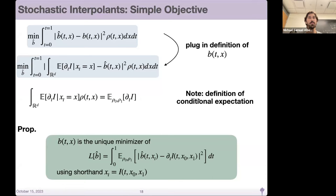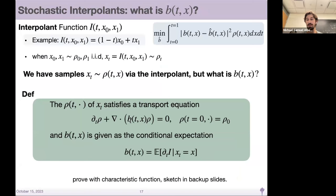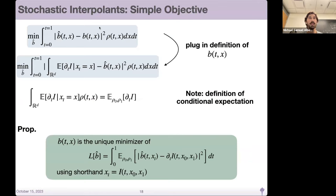It should hopefully follow logically: we know there's some rho_T X that satisfies the transport, and some associated b needed in the continuity equation — this b will be our generative model. But we don't know how to evaluate b or sample rho. So we introduce the interpolant, which gives a way to sample rho by drawing x0 and x1 from a joint density.